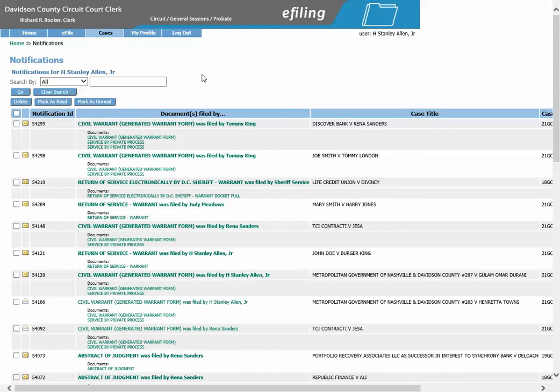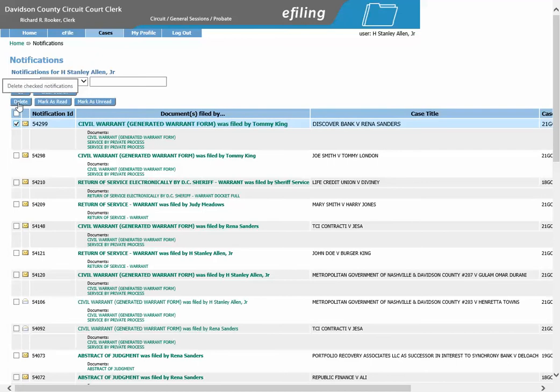You may repeat all these steps for any other warrants or documents that are going to be served by private process. If you would like to delete the notification after you are done printing, you will simply click on the box located next to the notification ID and click delete.